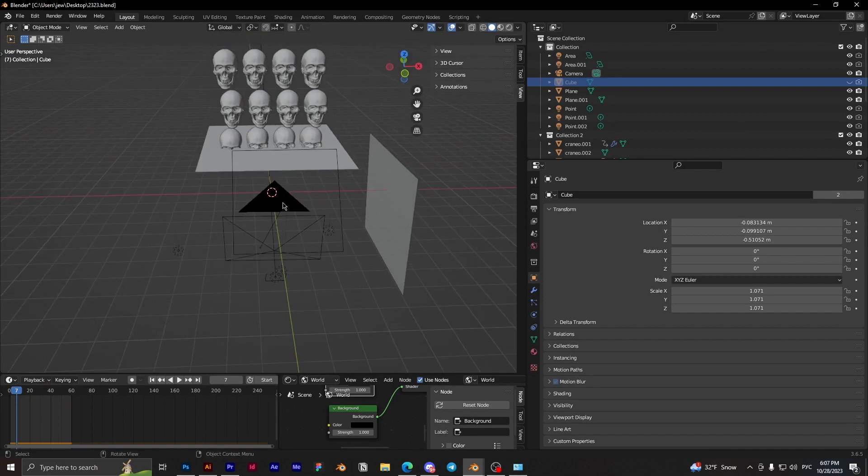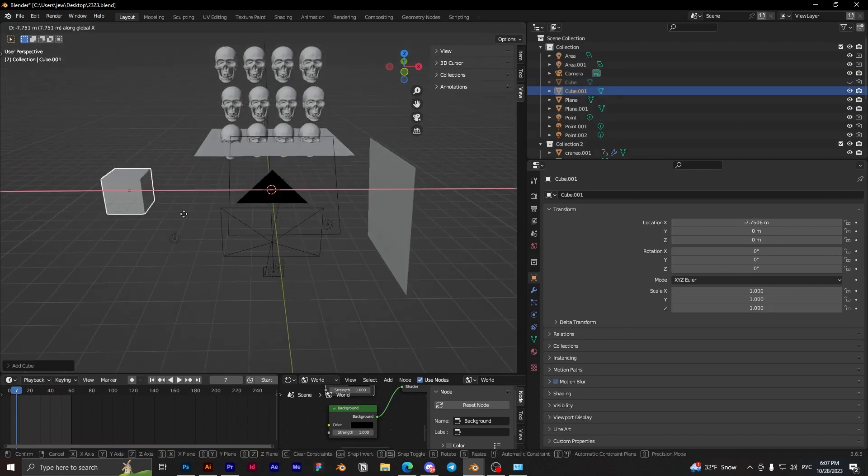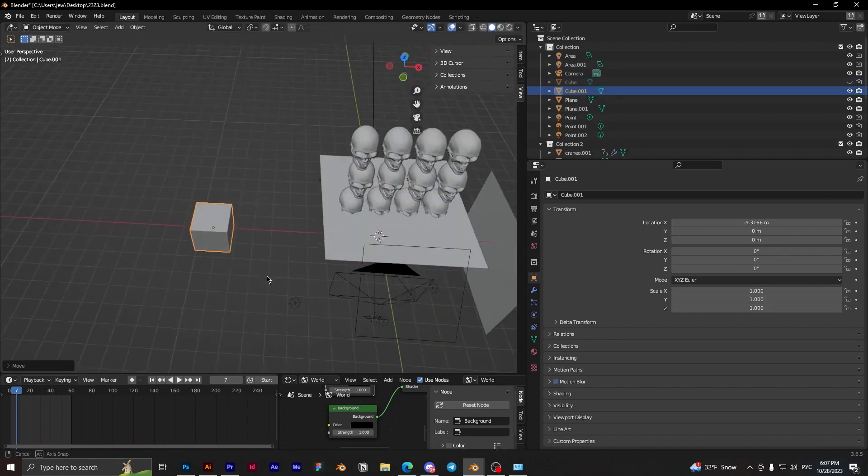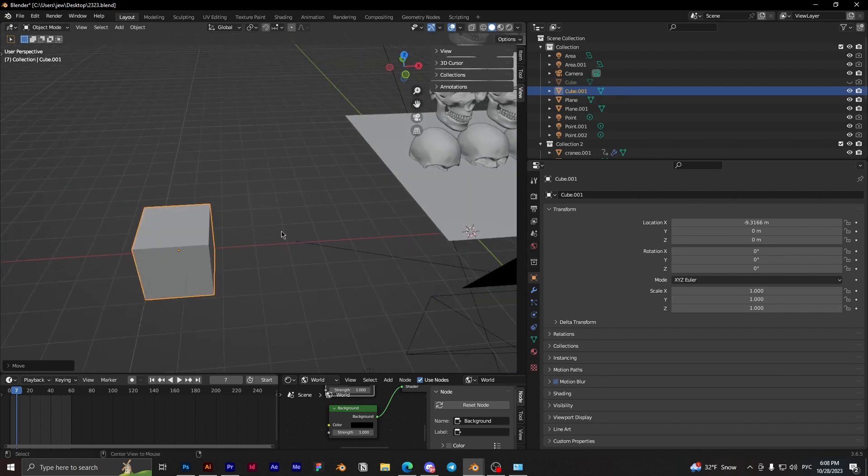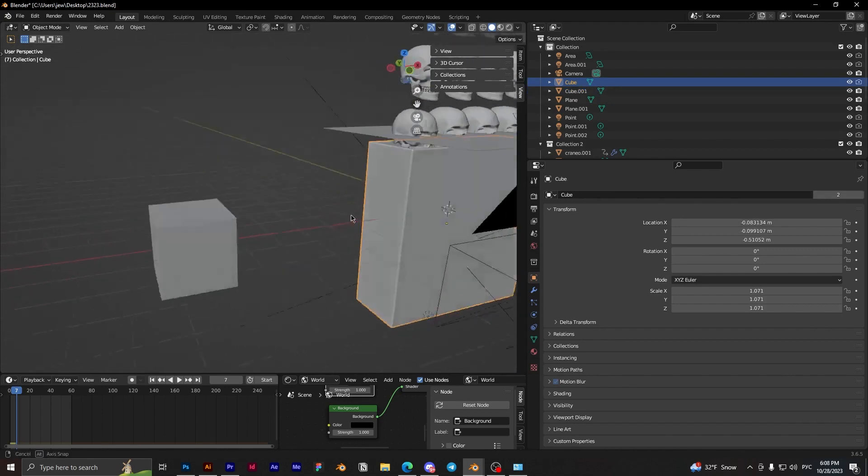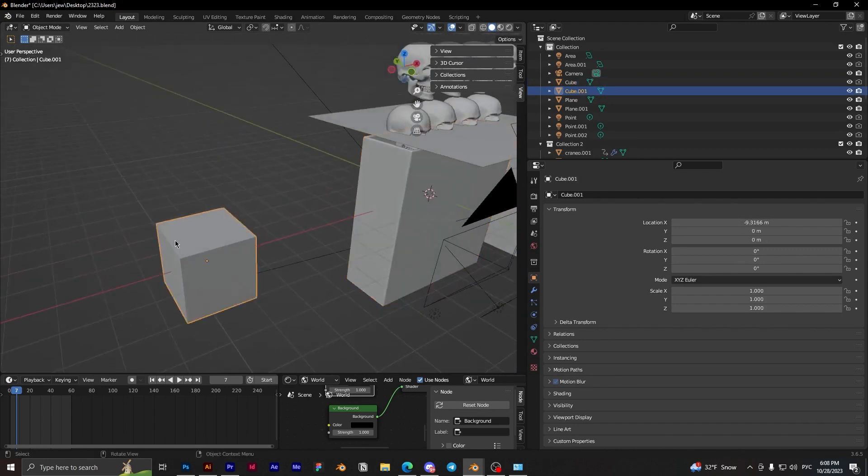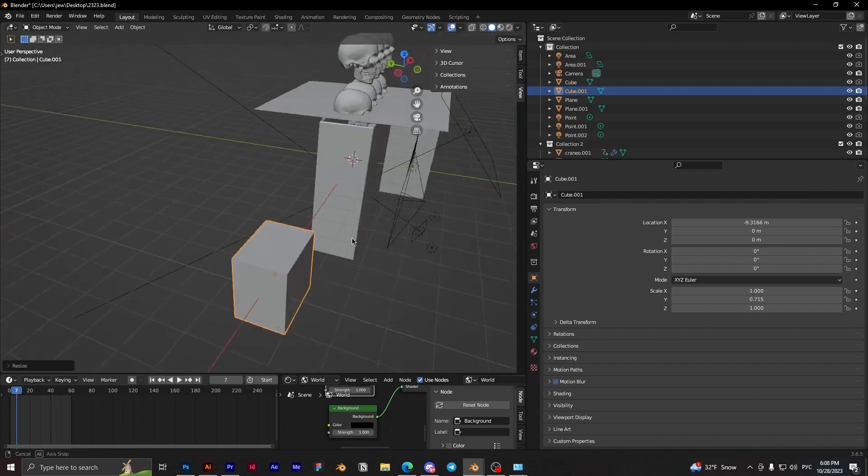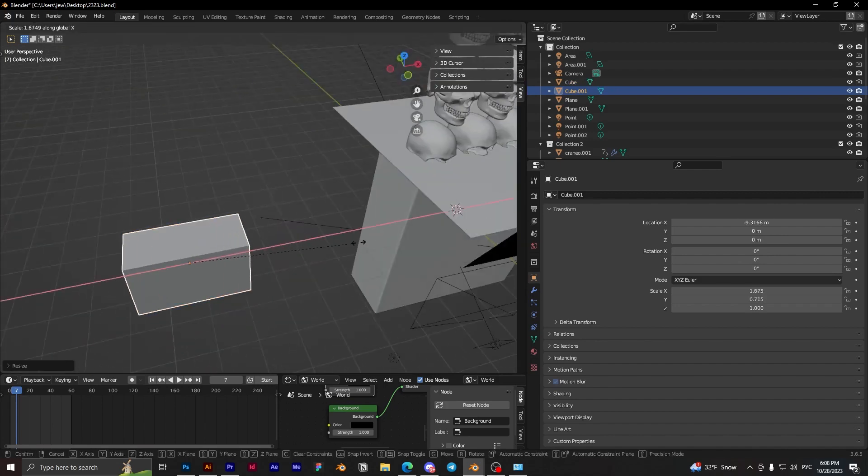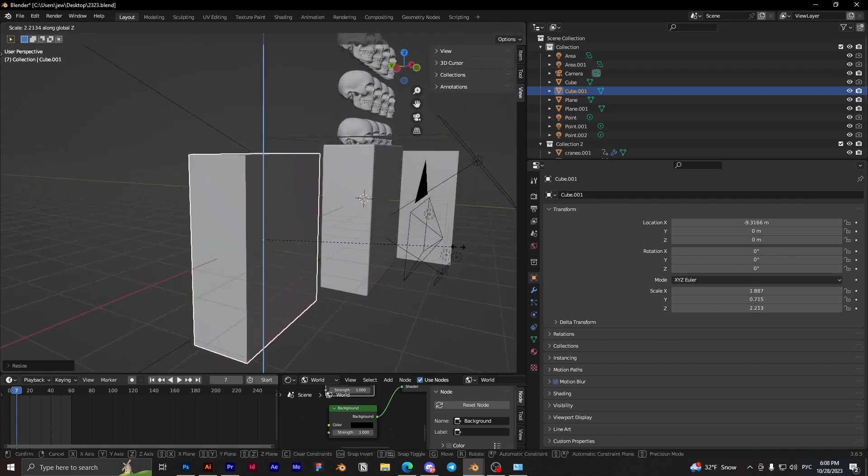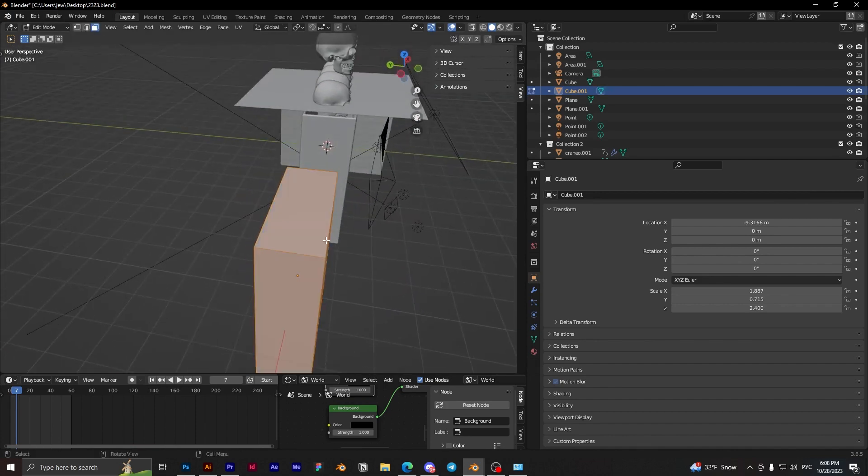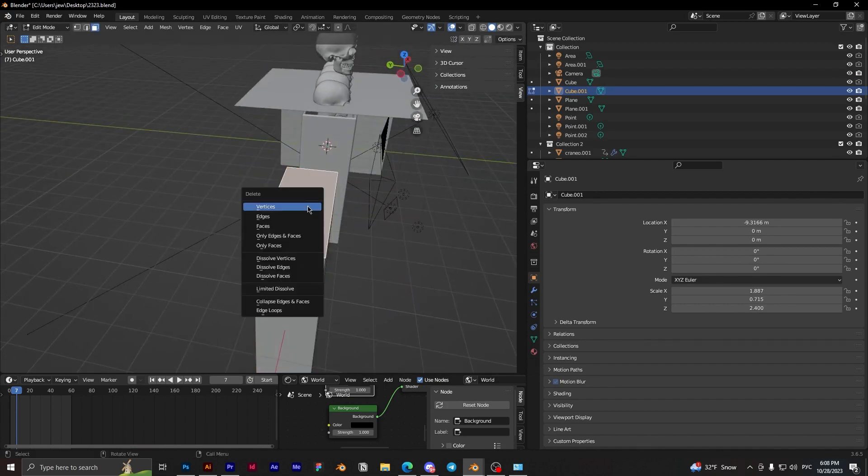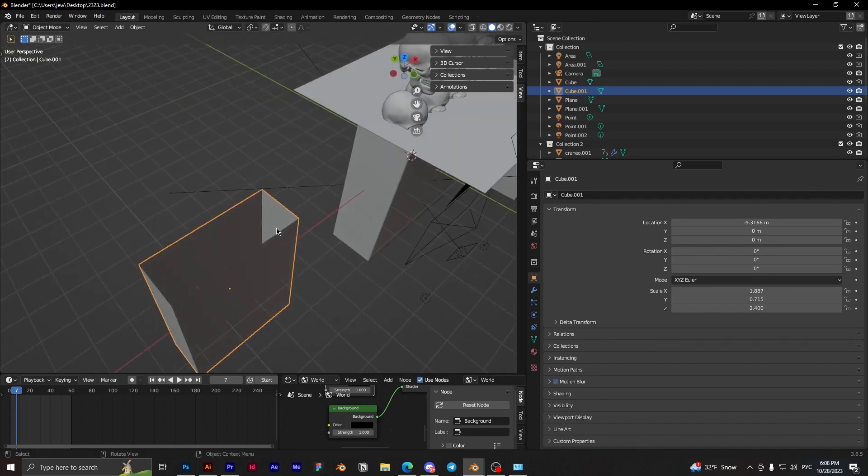First step, we need to add a cube. And we need to transform this cube like this and delete these faces.